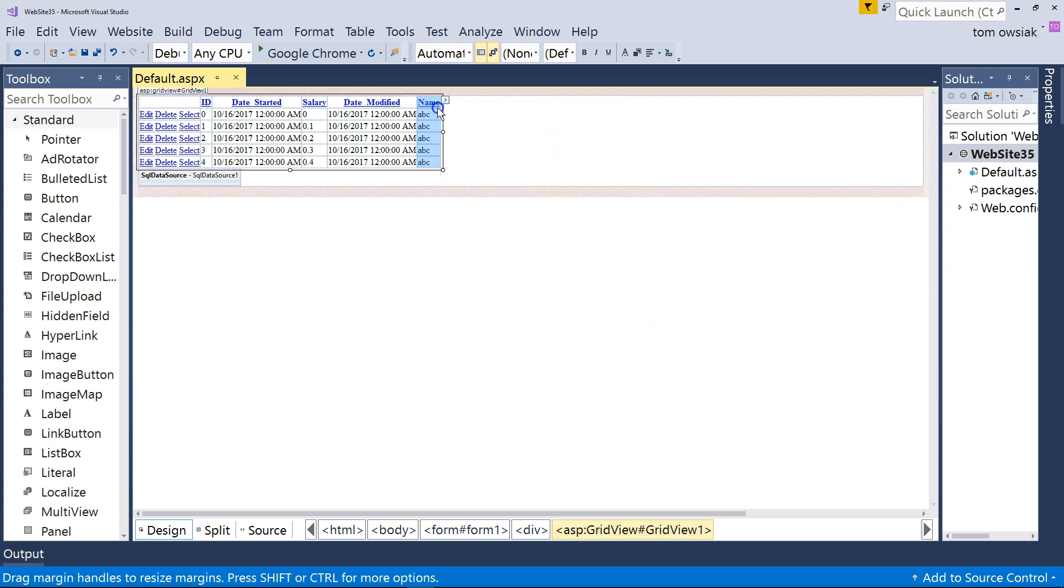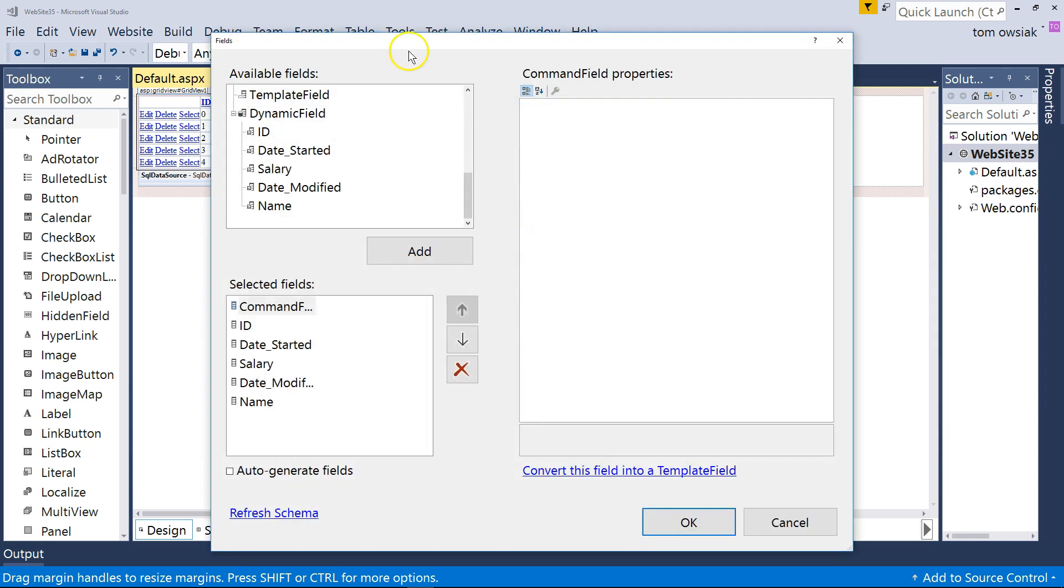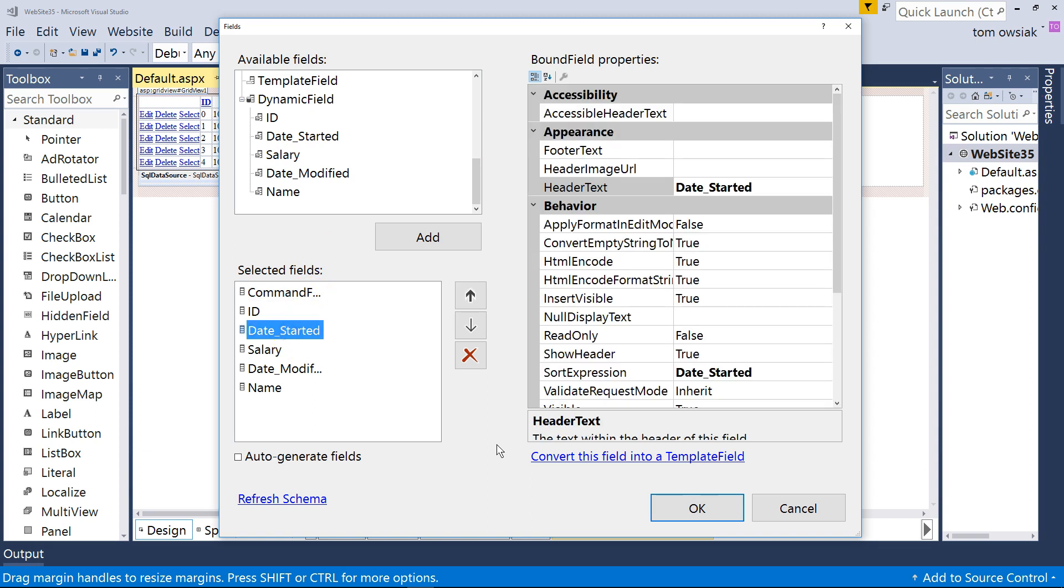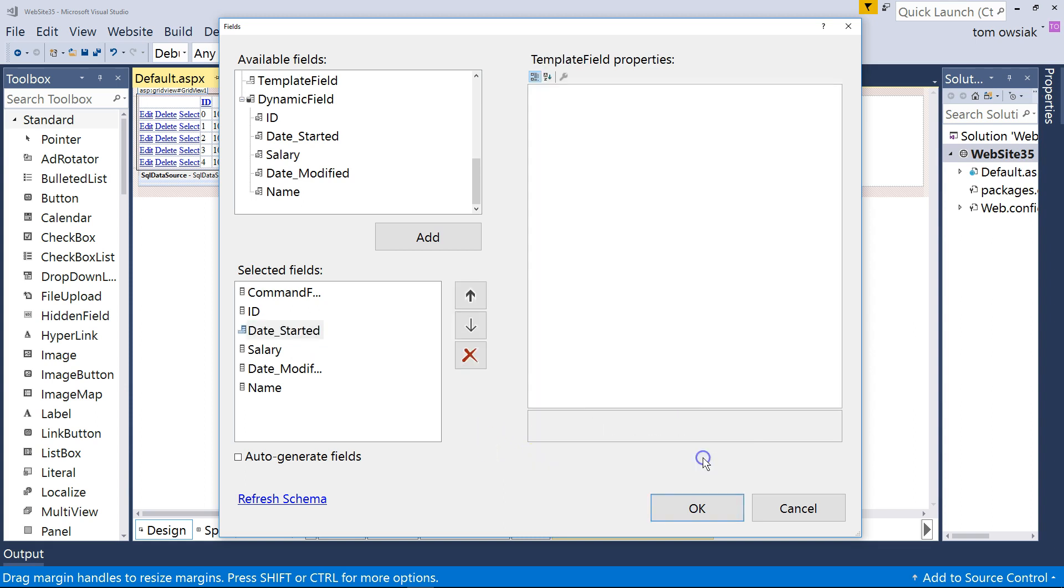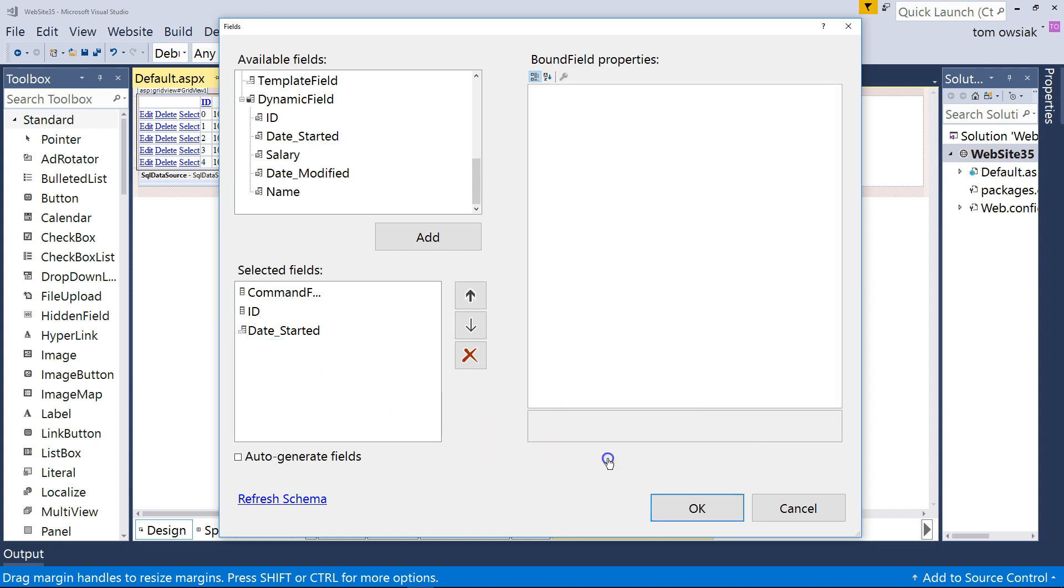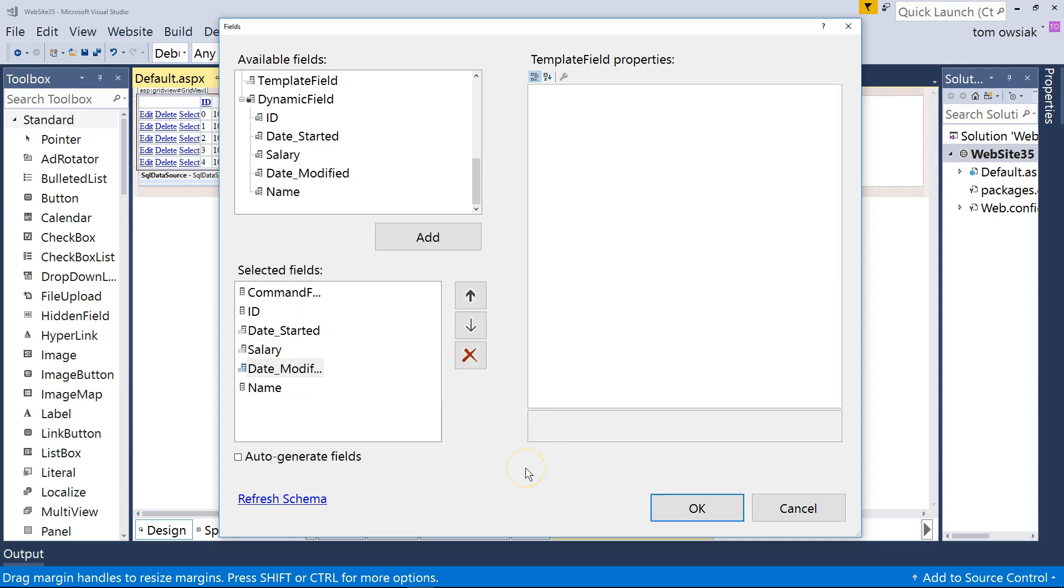So now click this little thing on the right side here. And then choose where it says Edit Columns. And never mind the one that says Available Fields. Just look down below where it says Selected Fields. So, for example, select the Date Started field and then convert this into a Template field. Do that next. This will allow us to take control of it at a very fine level. You'll see what I mean in a second. Same thing with the Salary. Convert this into a Template field. Same thing with the Date Modified. Convert it into a Template field. That will allow you to take the control of those fields.